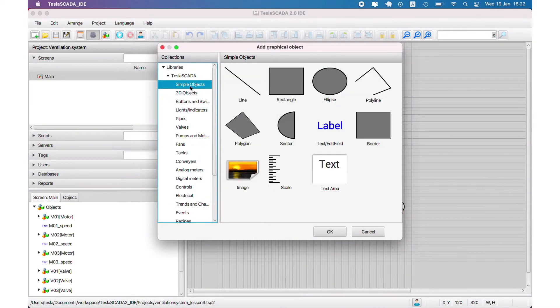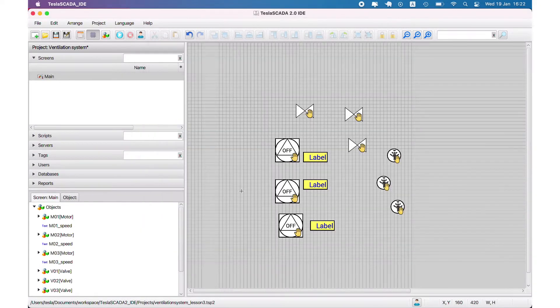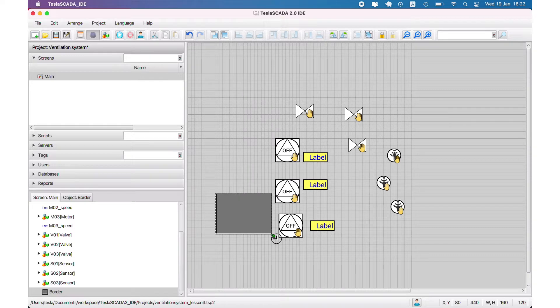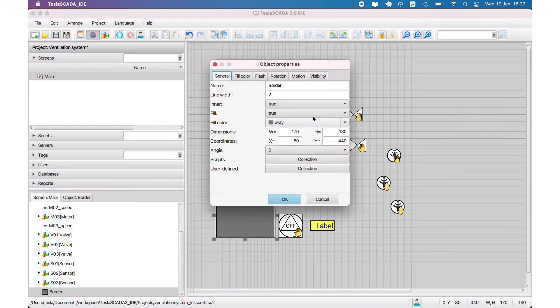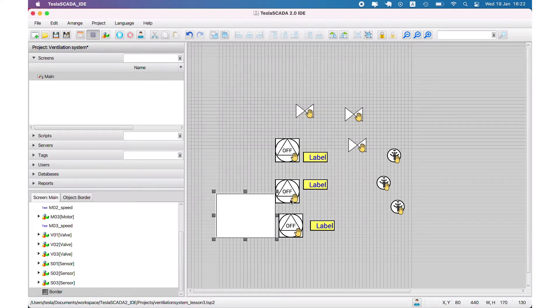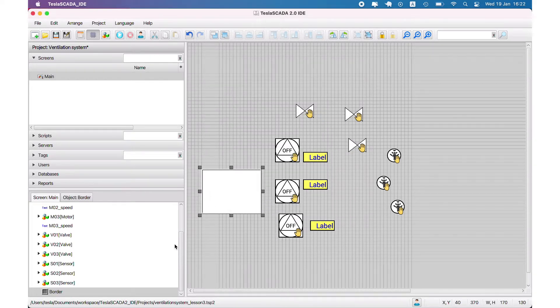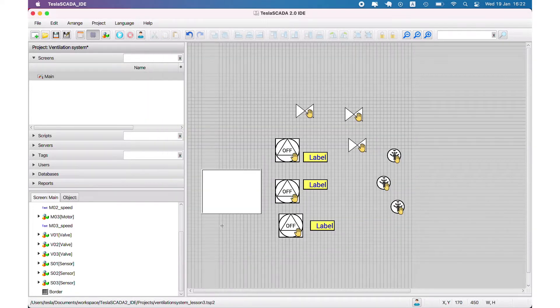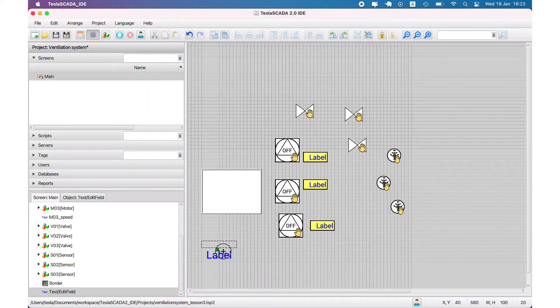In this video we continue to develop our demo project ventilation system and demonstrate how to design screens. We use group objects that we created in the previous video tutorial and create some new objects.